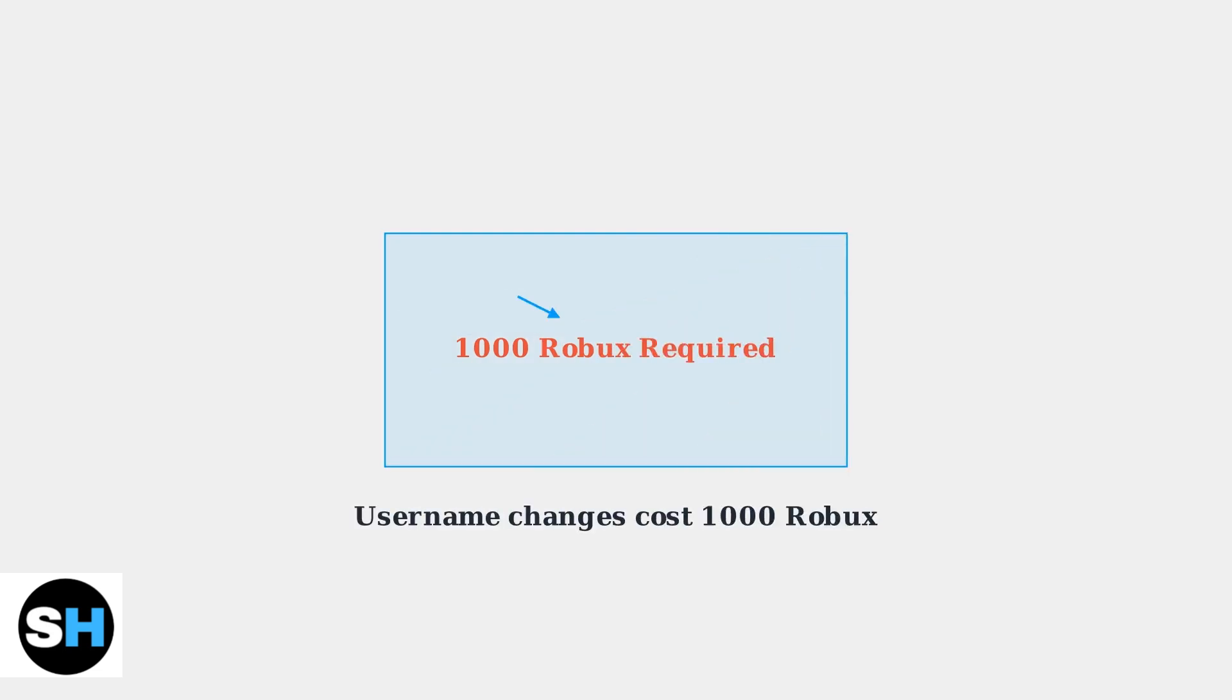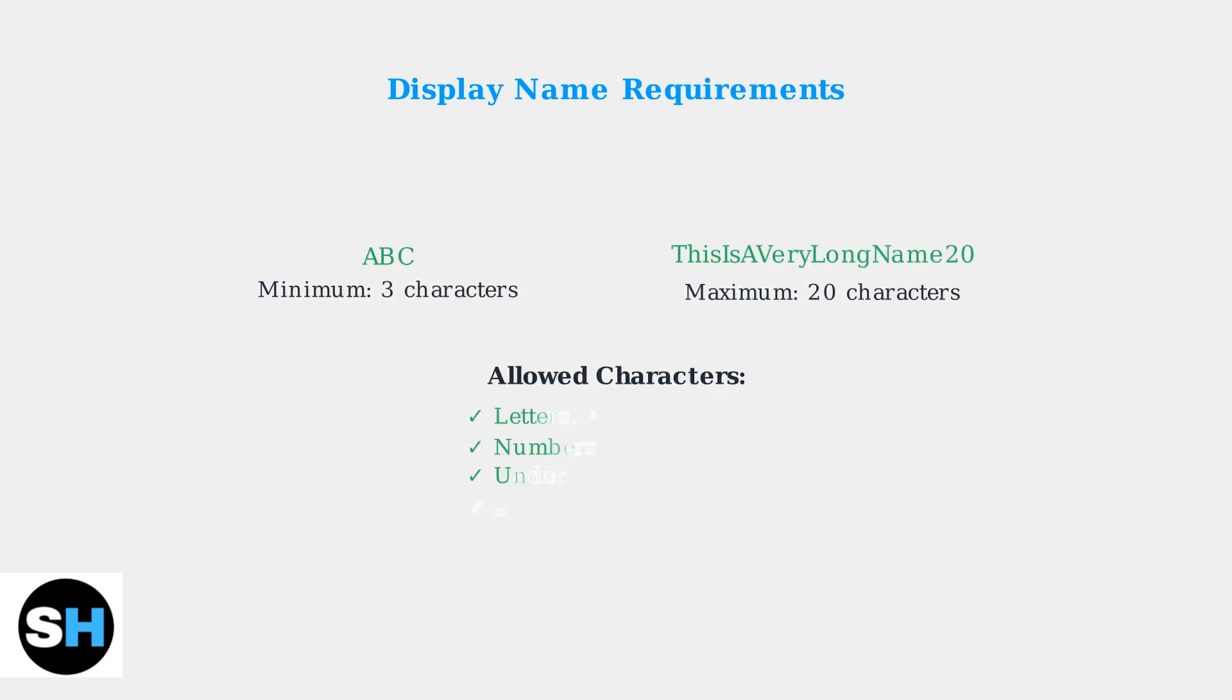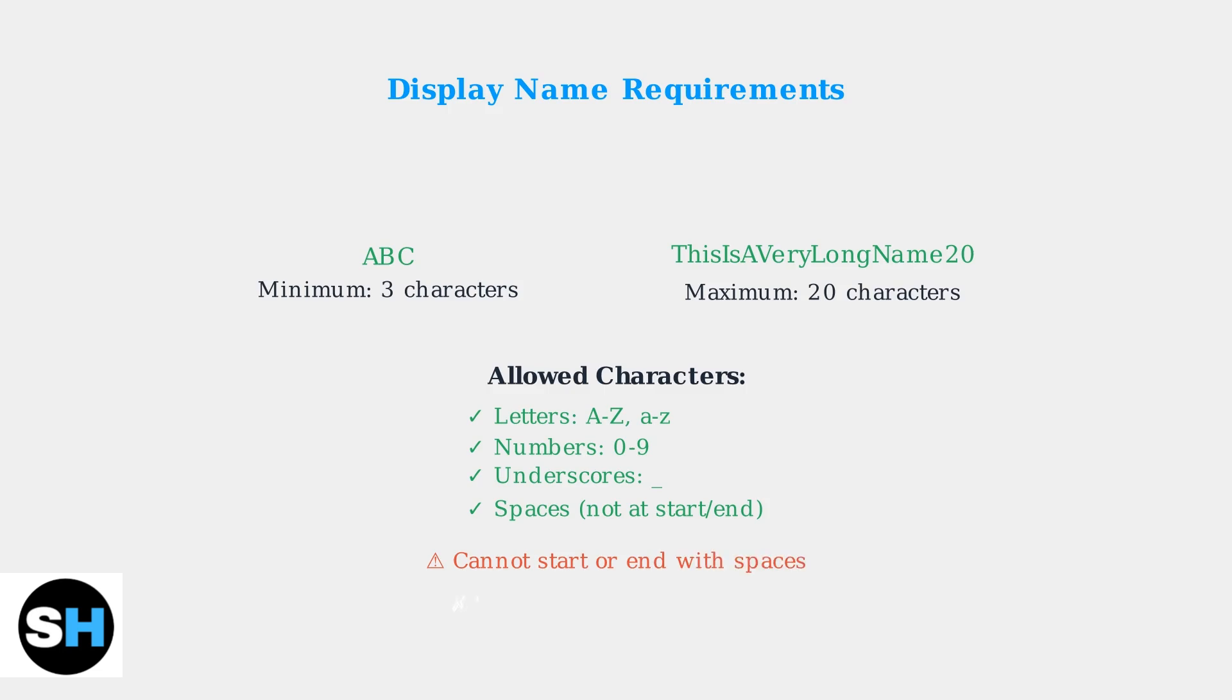Display names have specific character requirements. They must be between 3 and 20 characters long and can include letters, numbers, underscores, and spaces. However, spaces cannot be at the beginning or end of your display name. This ensures clean formatting across the platform.